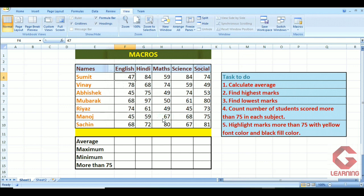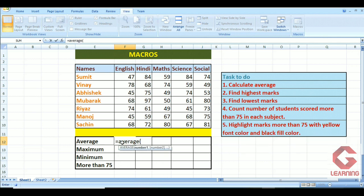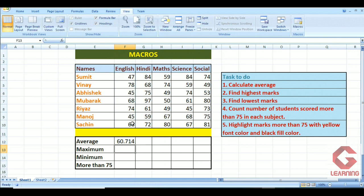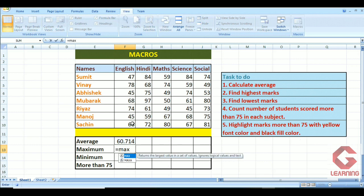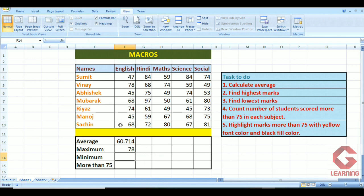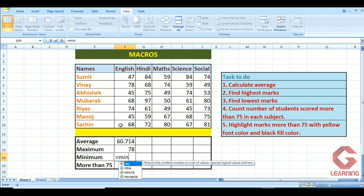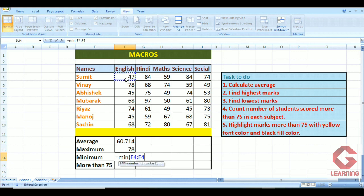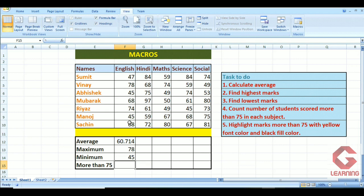Now the macro is defined. Next I need to actually create the macro by performing the tasks. I write the AVERAGE formula: =AVERAGE(first cell:last cell), and I get the average as 60.714. Next I find the maximum: =MAX(first cell:last cell), getting 78 for the English subject. Then minimum: =MIN(first cell:last cell), and the minimum marks in English subject is 45.